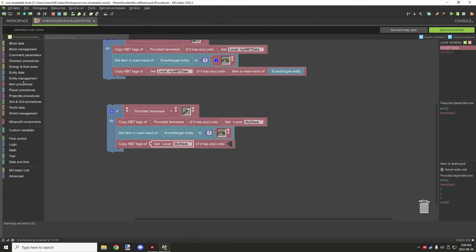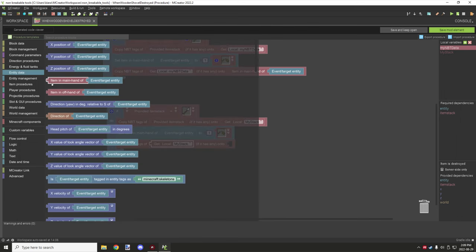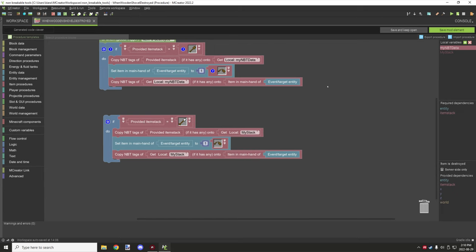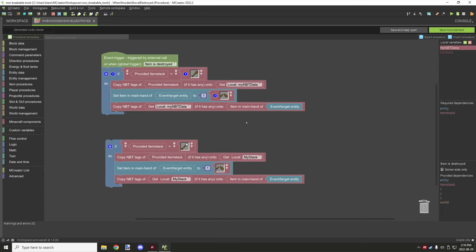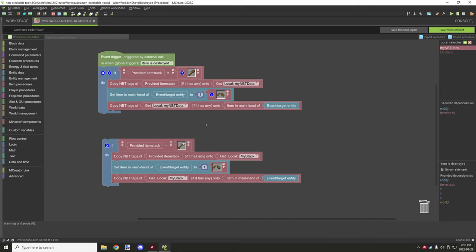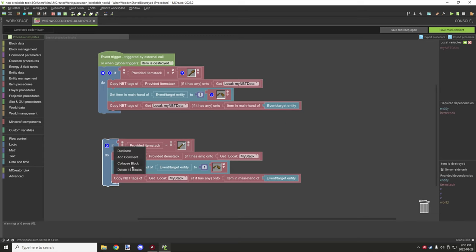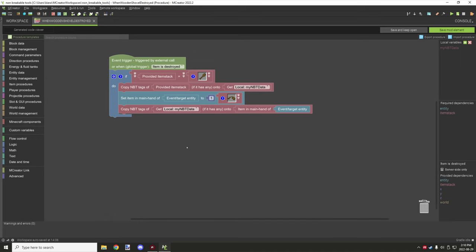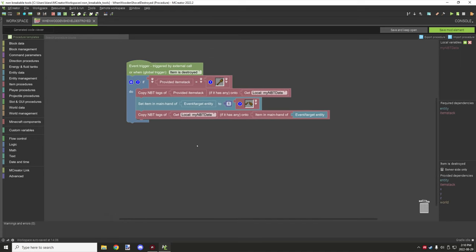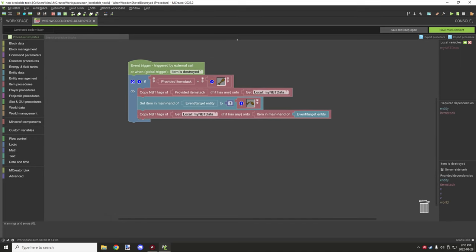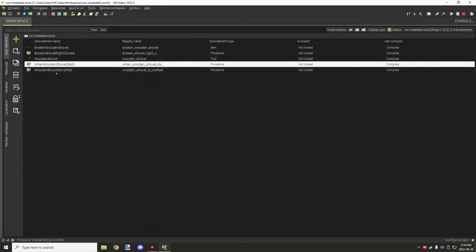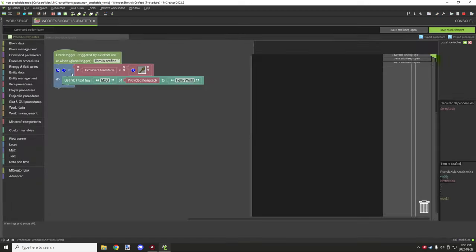Remove the provided item stack, move your variable block over one, and then what you want to do is go to entity data and grab the red block that says 'item in main hand of event/target entity' and place that right down here. Then that will basically be all the code you need to set up for switching the tool over. So again, this will be in the workspace for the project files. I won't provide the textures mainly because they are vanilla ones and I don't want to get sued, so you'll have to create your own ones for that. But the workspace for the project as well as the procedure will be in the description.